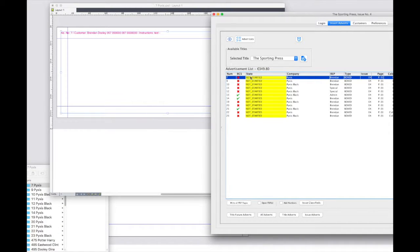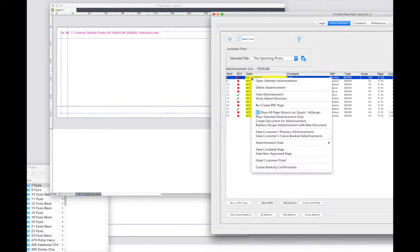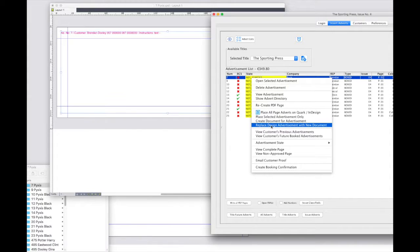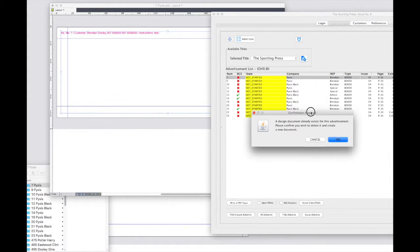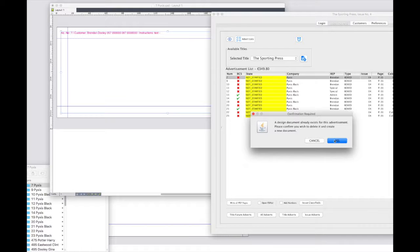I will now choose the replace existing advertisement option from the drop down list. The application has already detected that this advertisement exists.